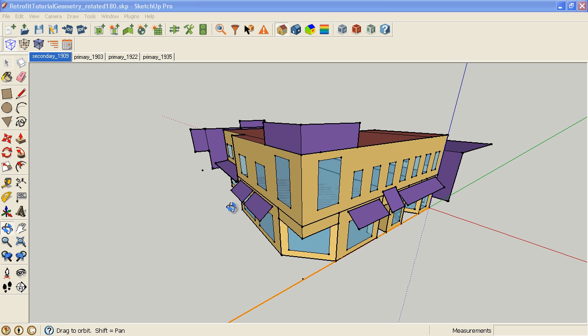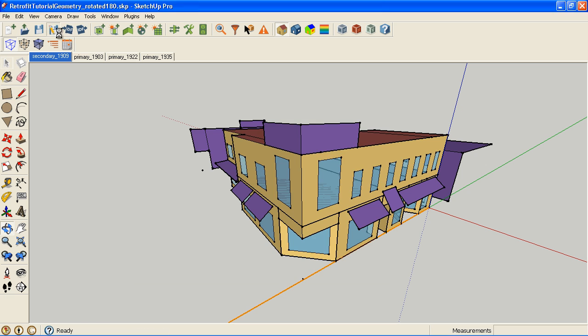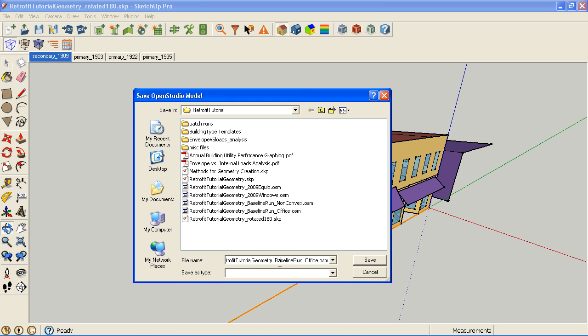Okay, so we have our office baseline. I'm going to save that now. In this case, it's a baseline run. I'm just going to do office upgrade lights and equipment instead of just equipment.